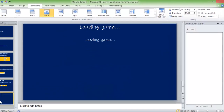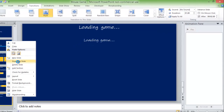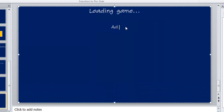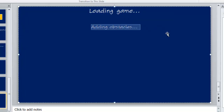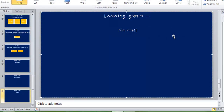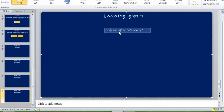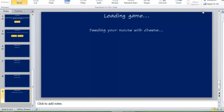Make it maybe two seconds, then duplicate it with no transition and say something like 'adding obstacles.' Then duplicate it again and say 'colouring screens' — I'm using the Australian English spelling. Then maybe add 'feeding your mouse with cheese.' That's a little funny. Press F5 and let's see what it does.